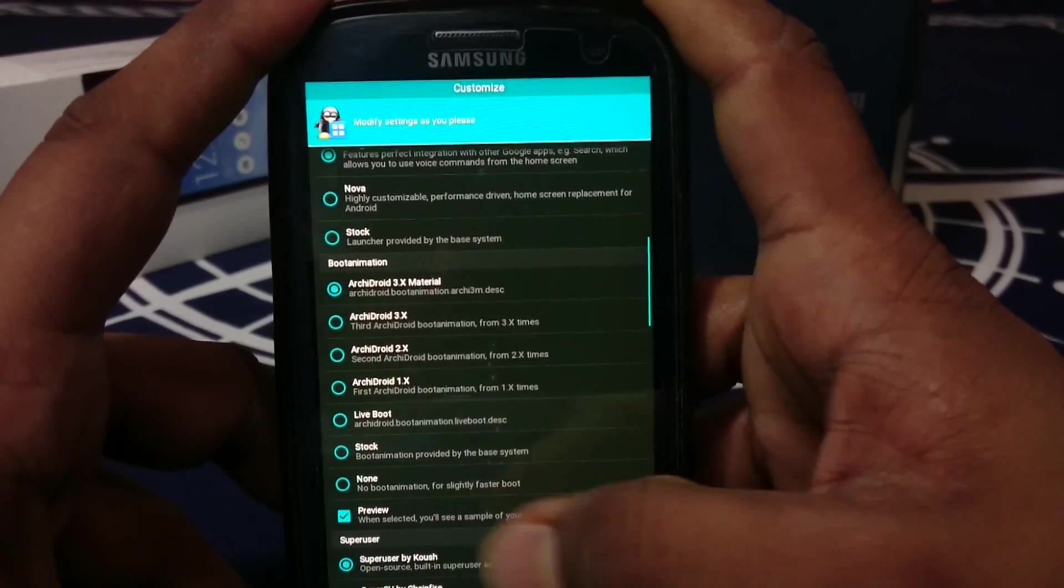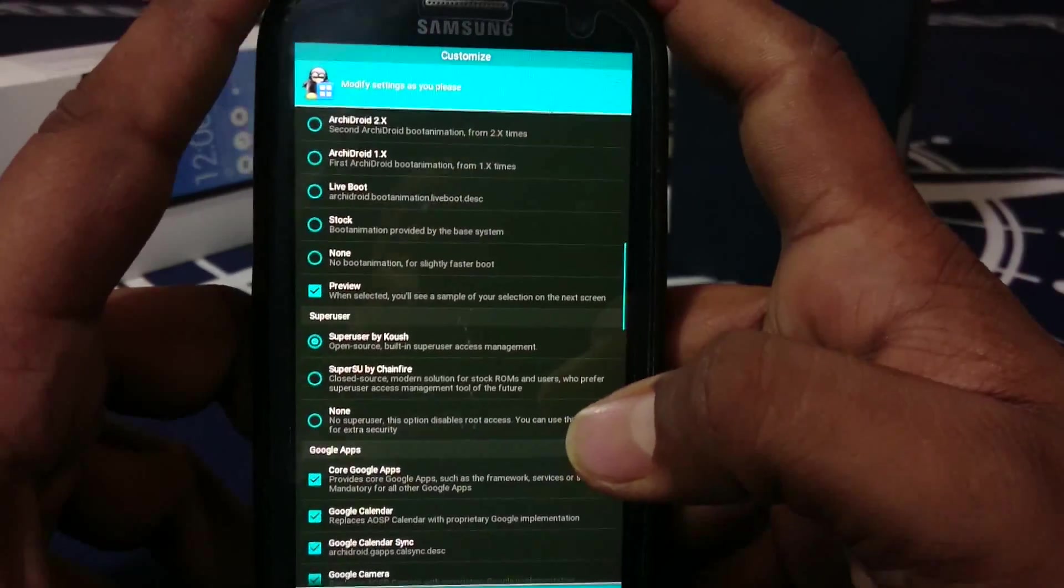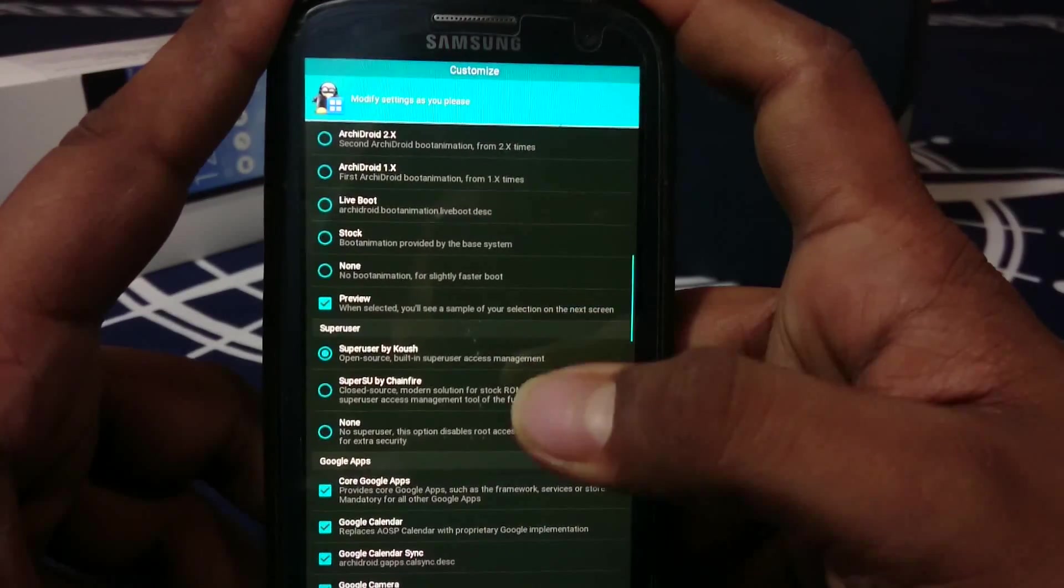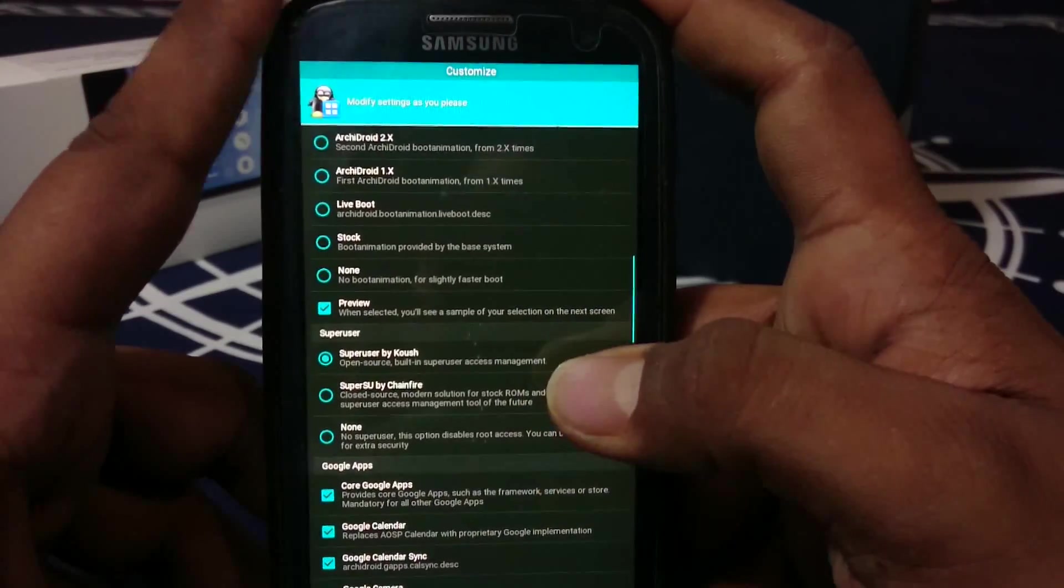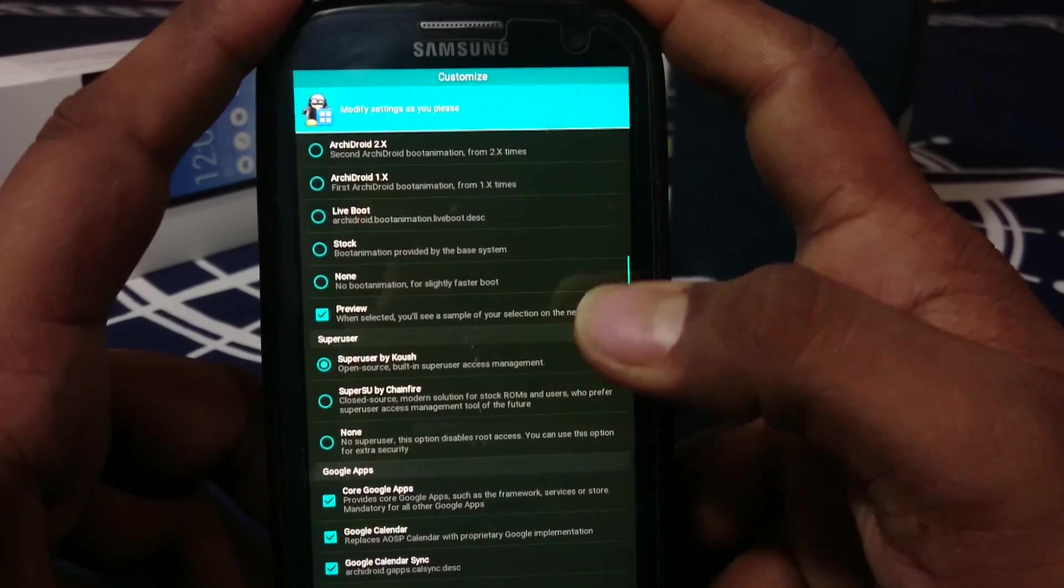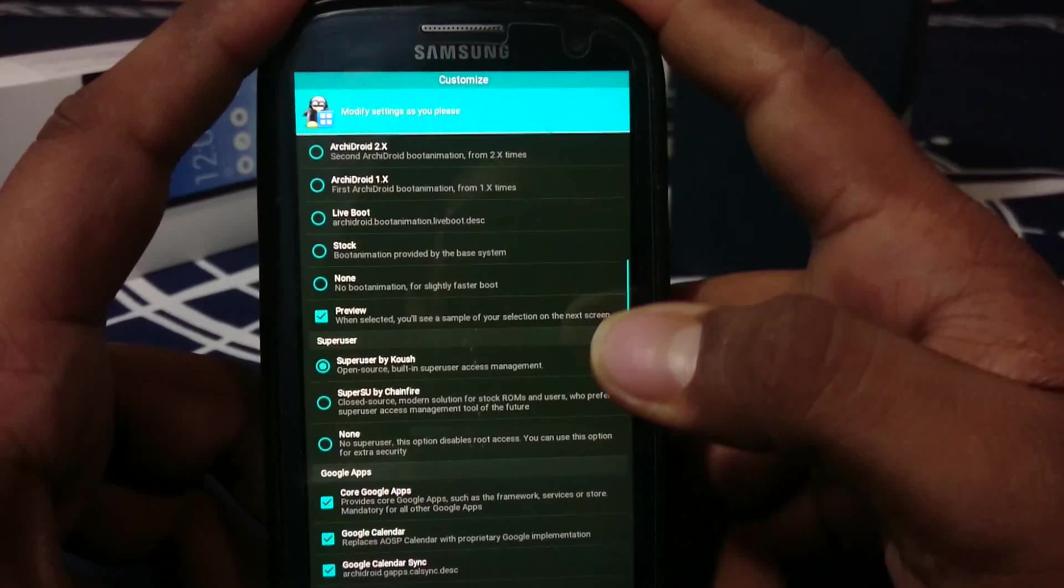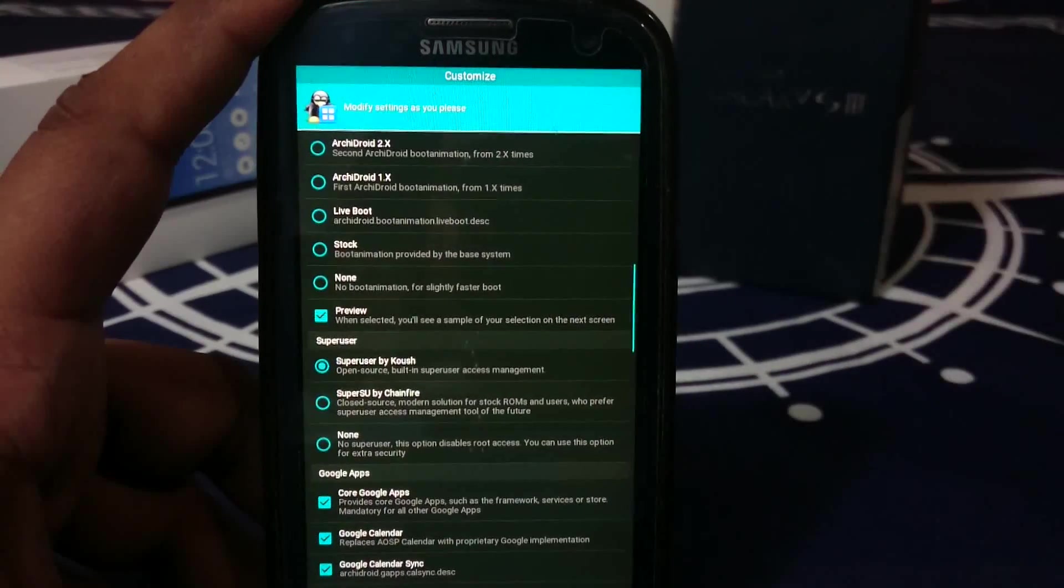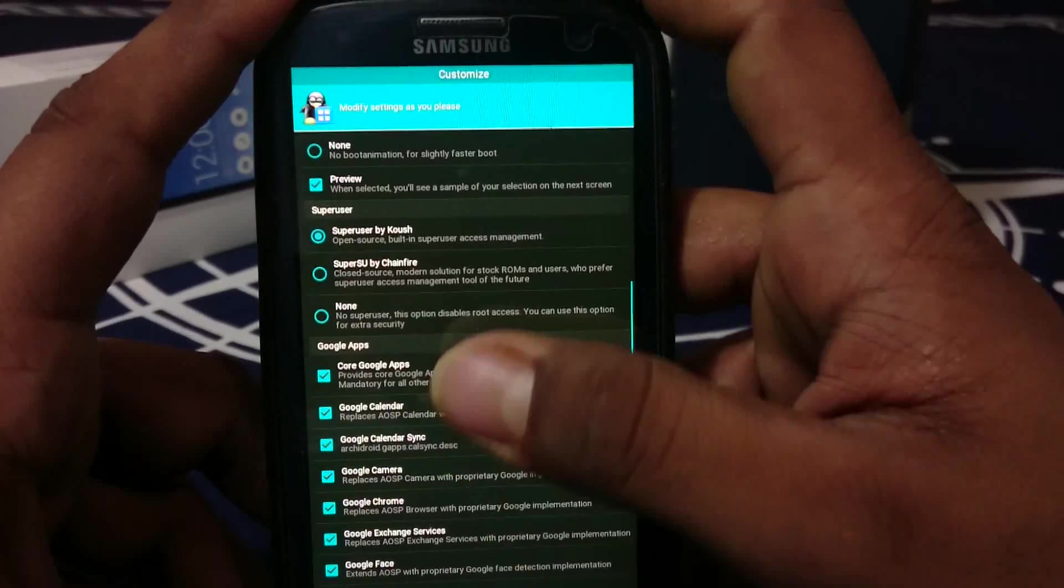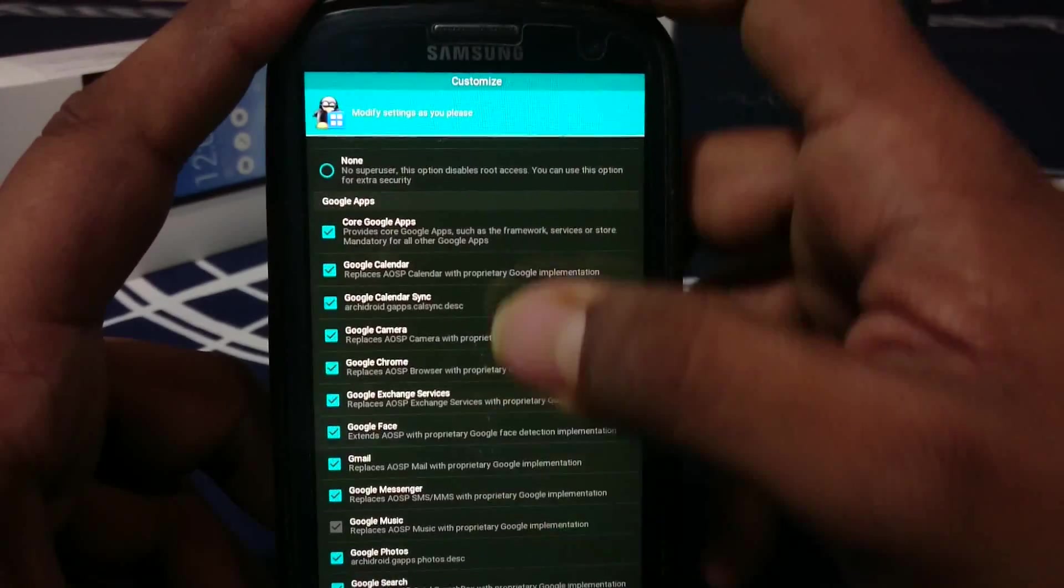There's a preview window here. Superuser - you can use SuperUser by Koush or SuperSU by Chainfire. I prefer SuperUser by Koush because it's more integrated into this one. SuperSU is much easier but it's a paid service if you want pro features.